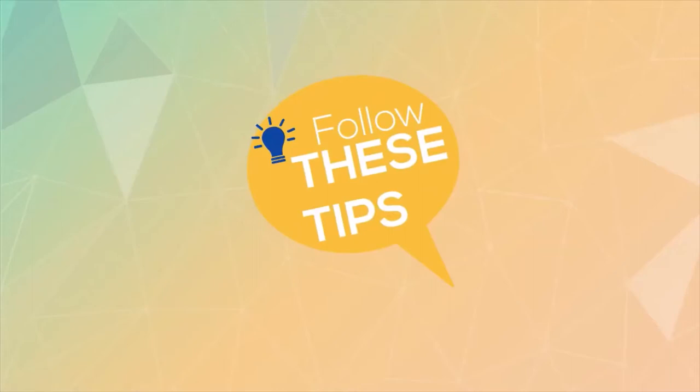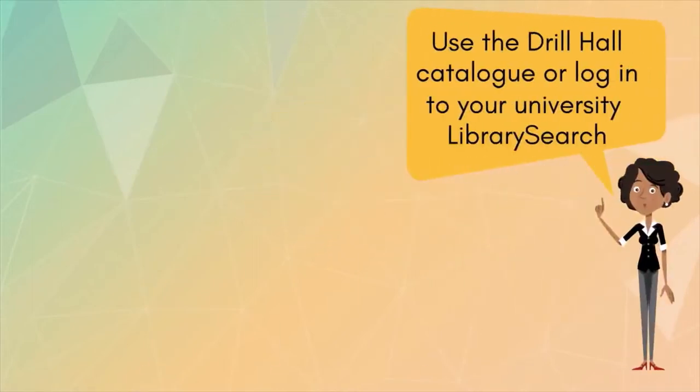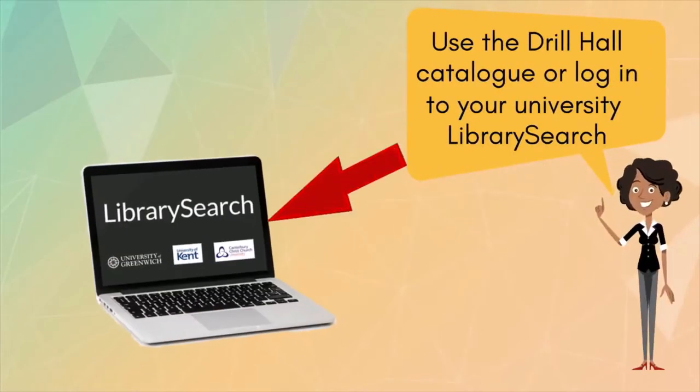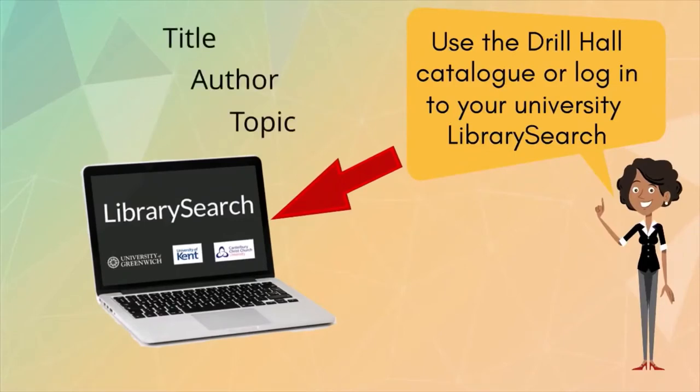First, use either our Drill Hall Library catalogue or your university library search to look up the books. Search by title, author, or topic. Any of those will work.